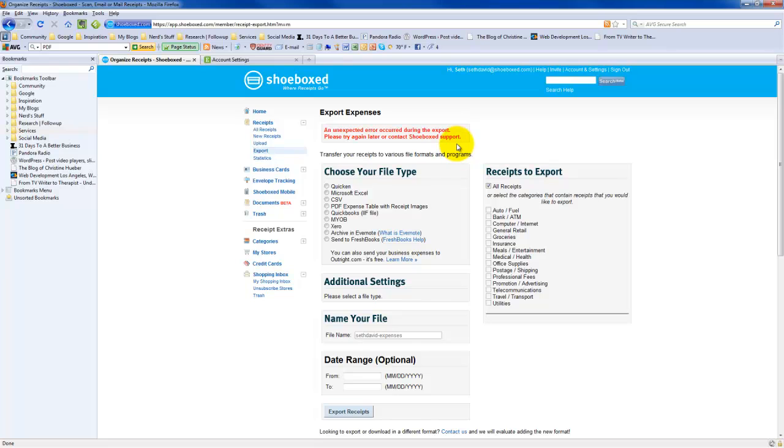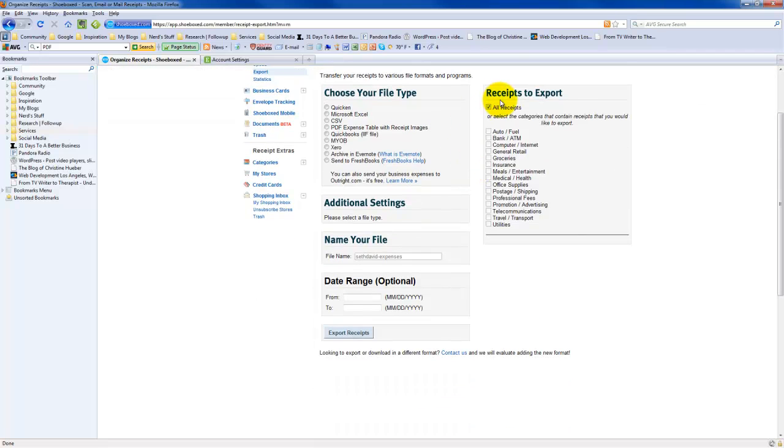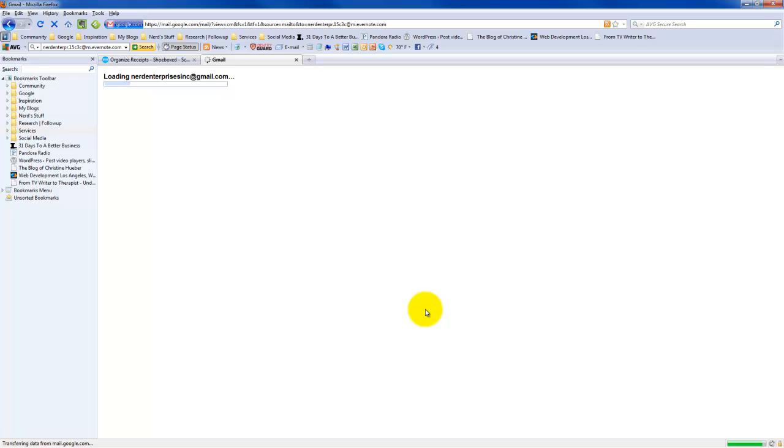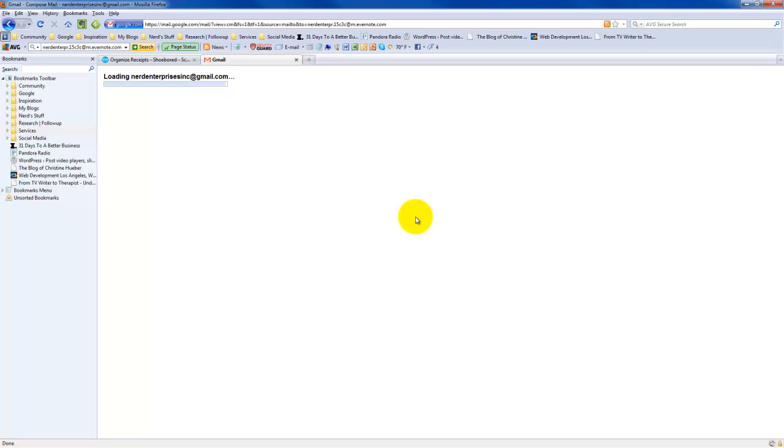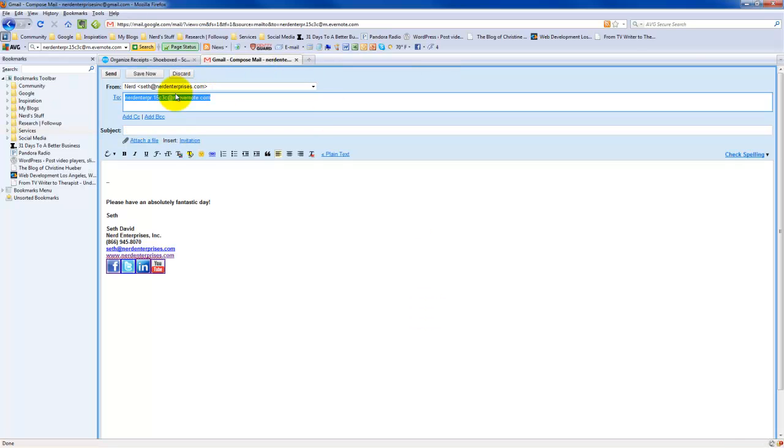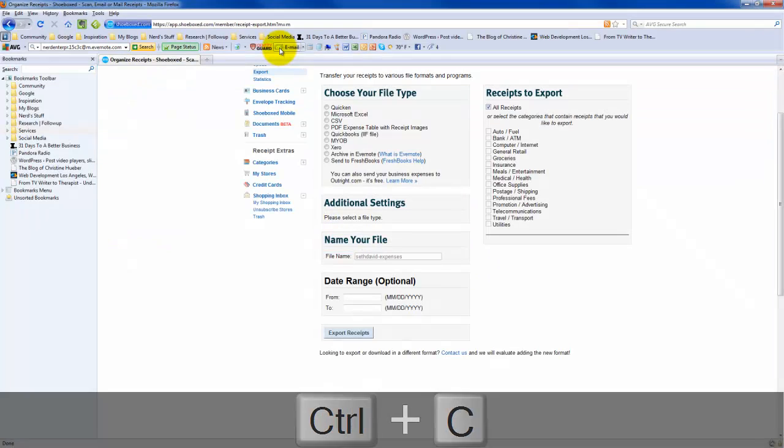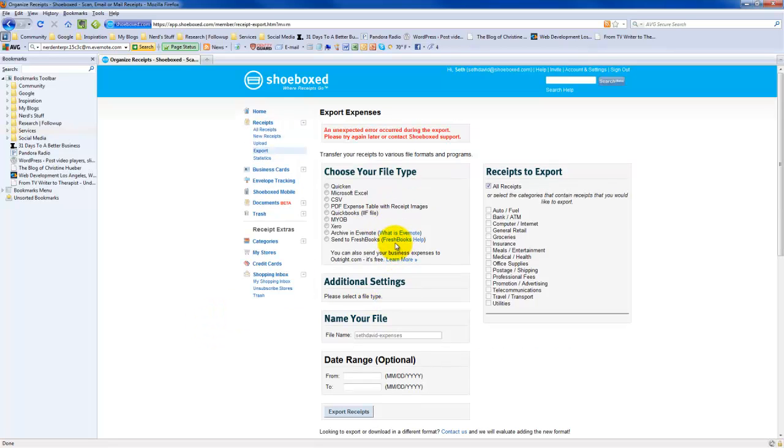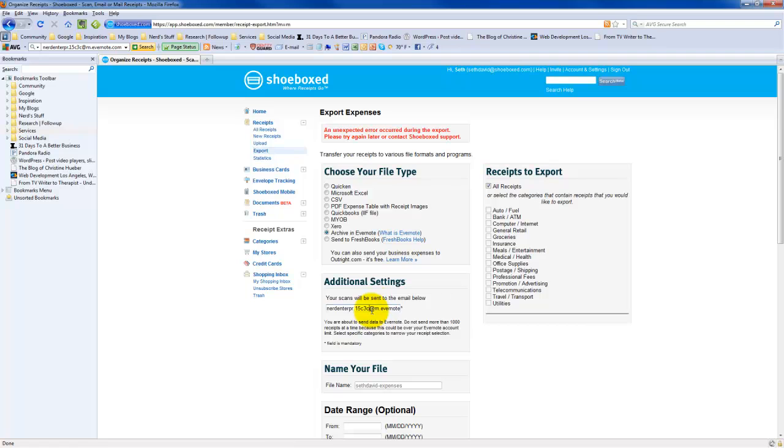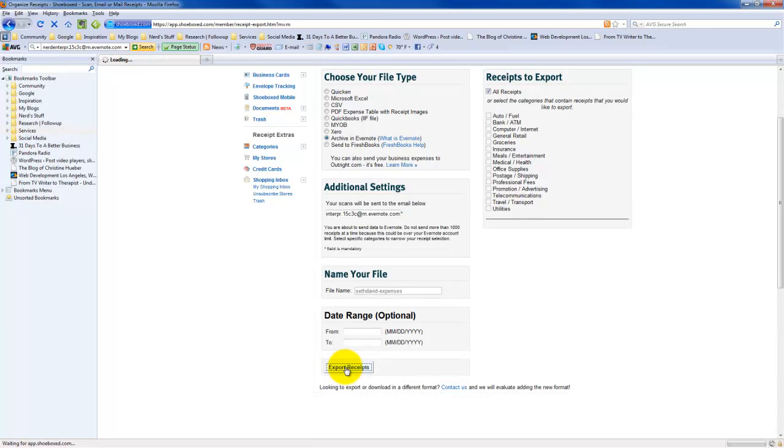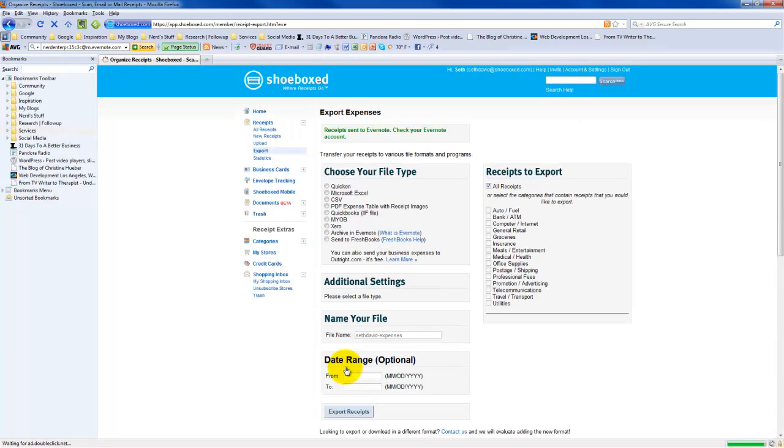It says, an unexpected error occurred during the export. Please try again later or contact shoeboxed support. Notice I could have selected receipts to export. Maybe I didn't copy the email incorrectly. Let's try that again, and if it doesn't work, I guess I have to contact them and find out why my Evernote's not working. Now it worked. It says, receipt sent to Evernote. Check your Evernote account.